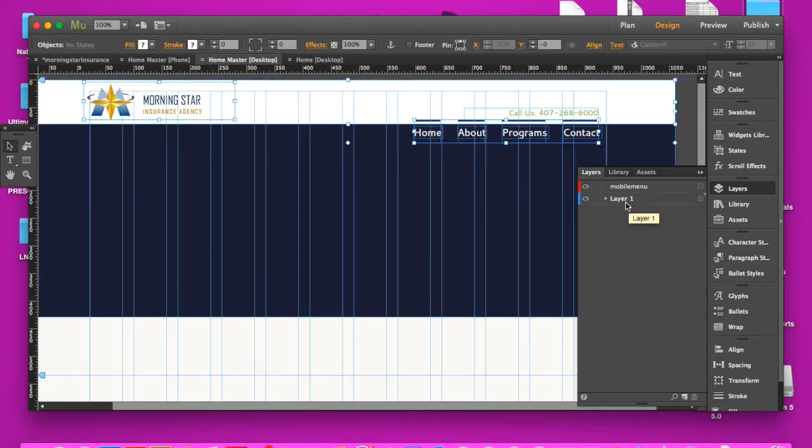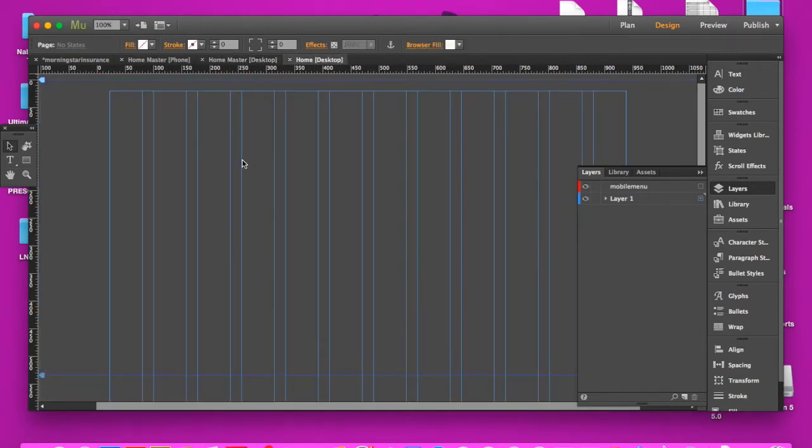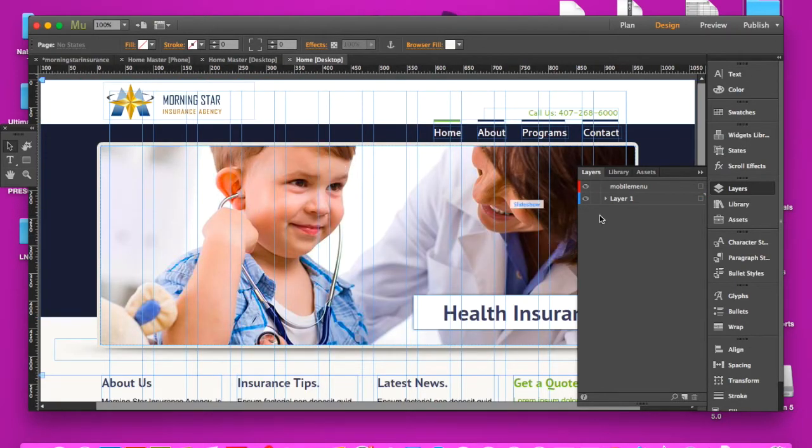It's applied to layer one, but everything else on the home page where the master is applied to is also on layer one.